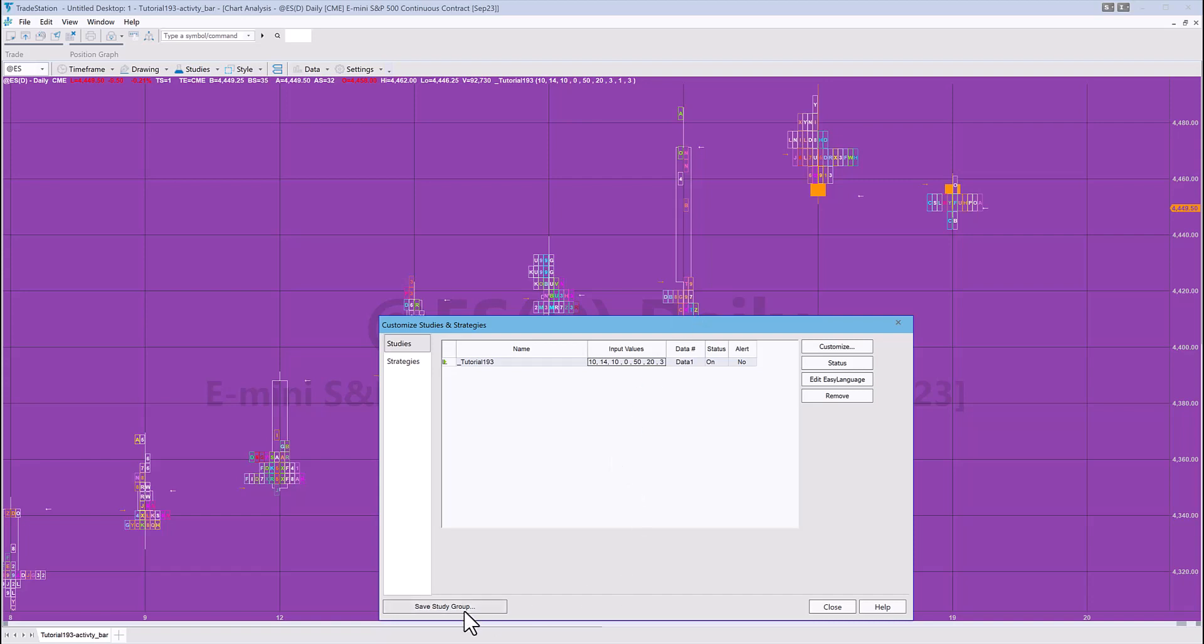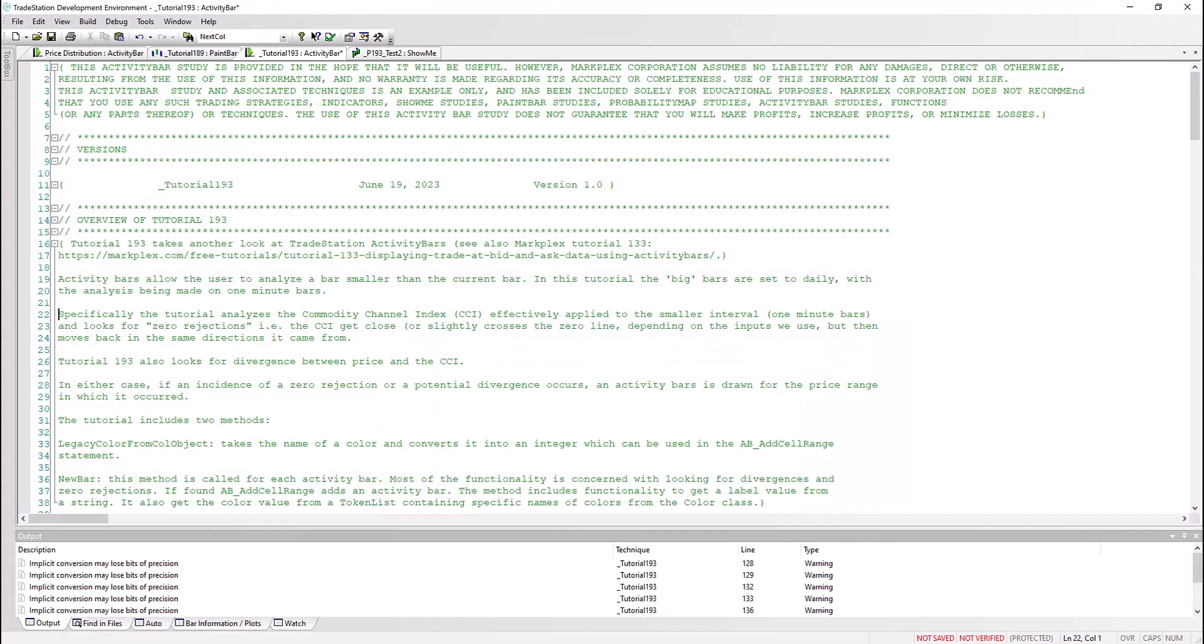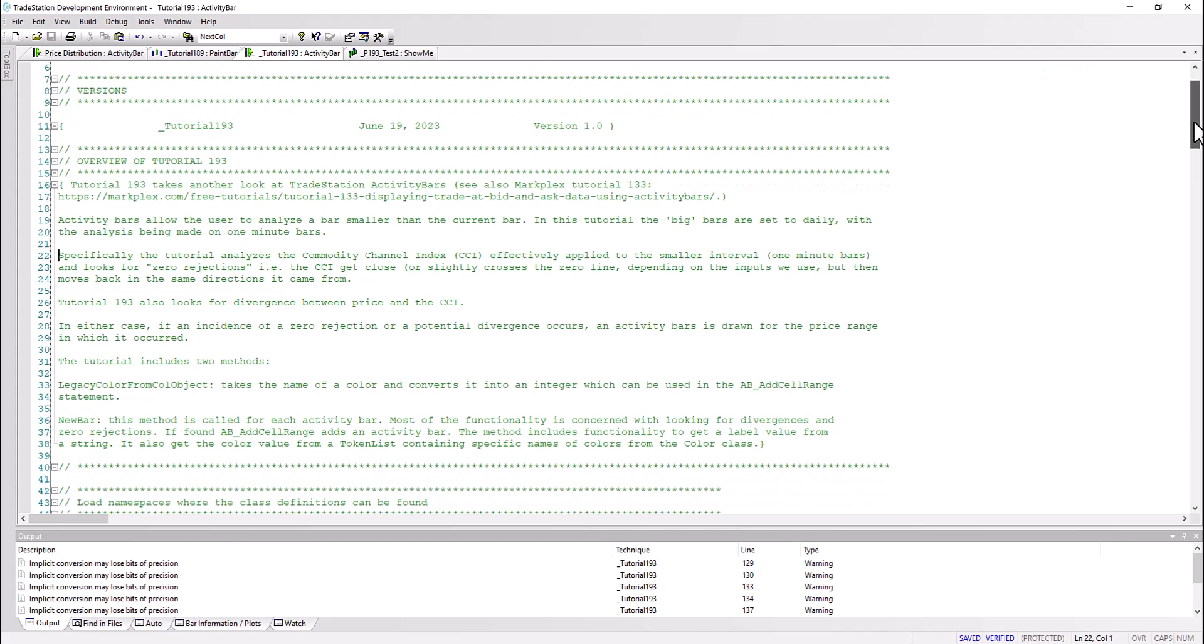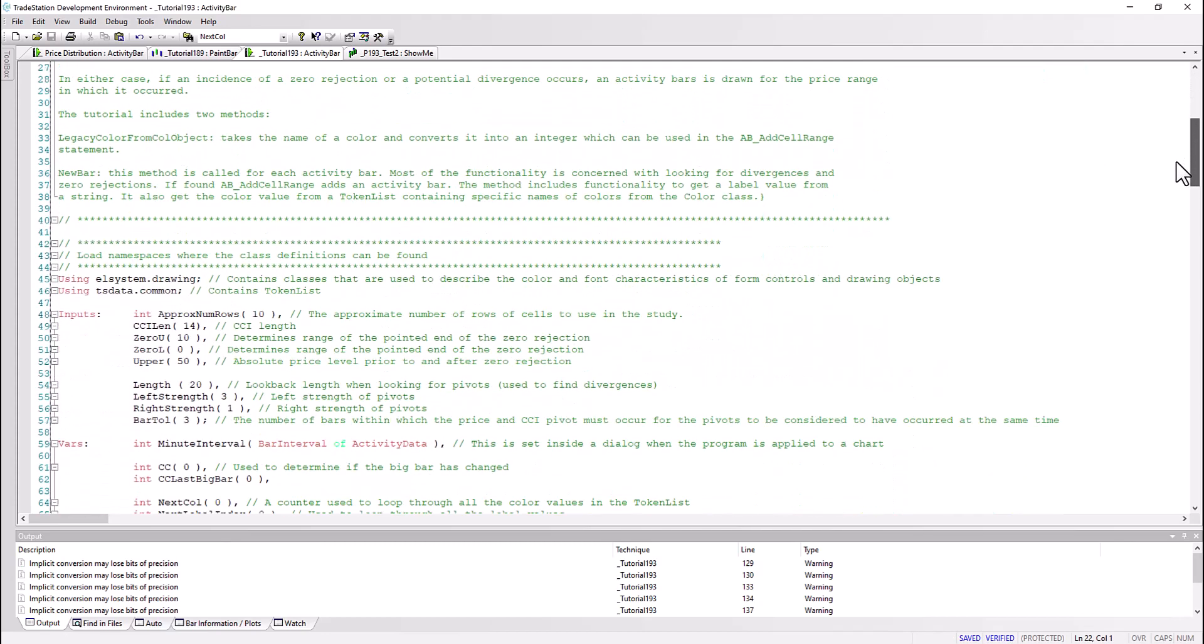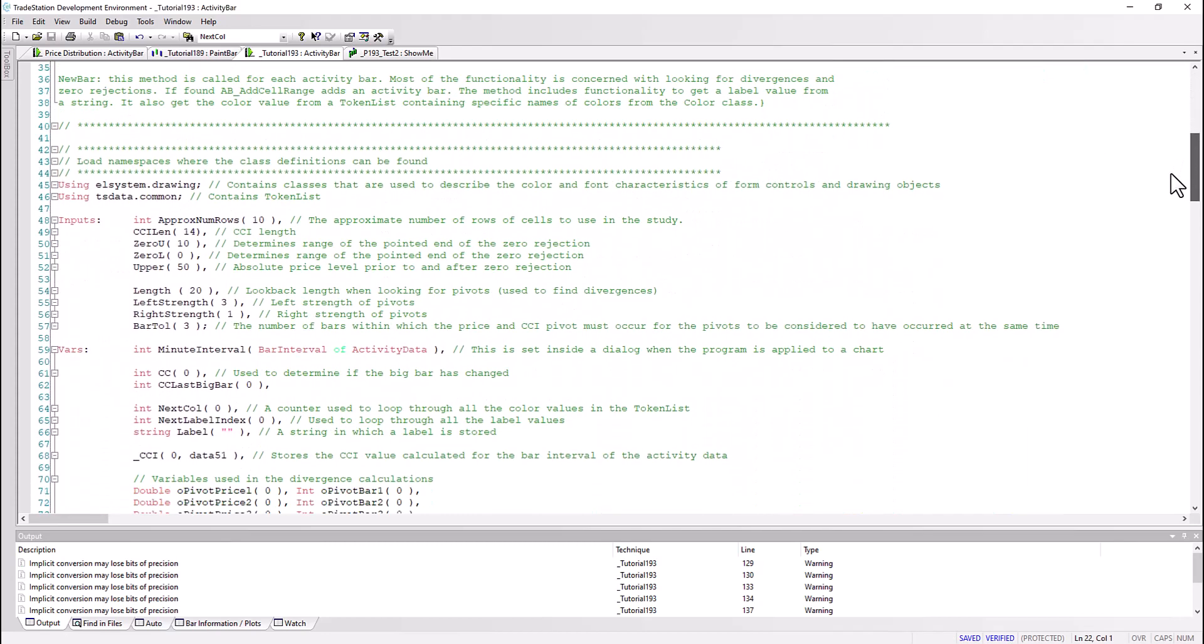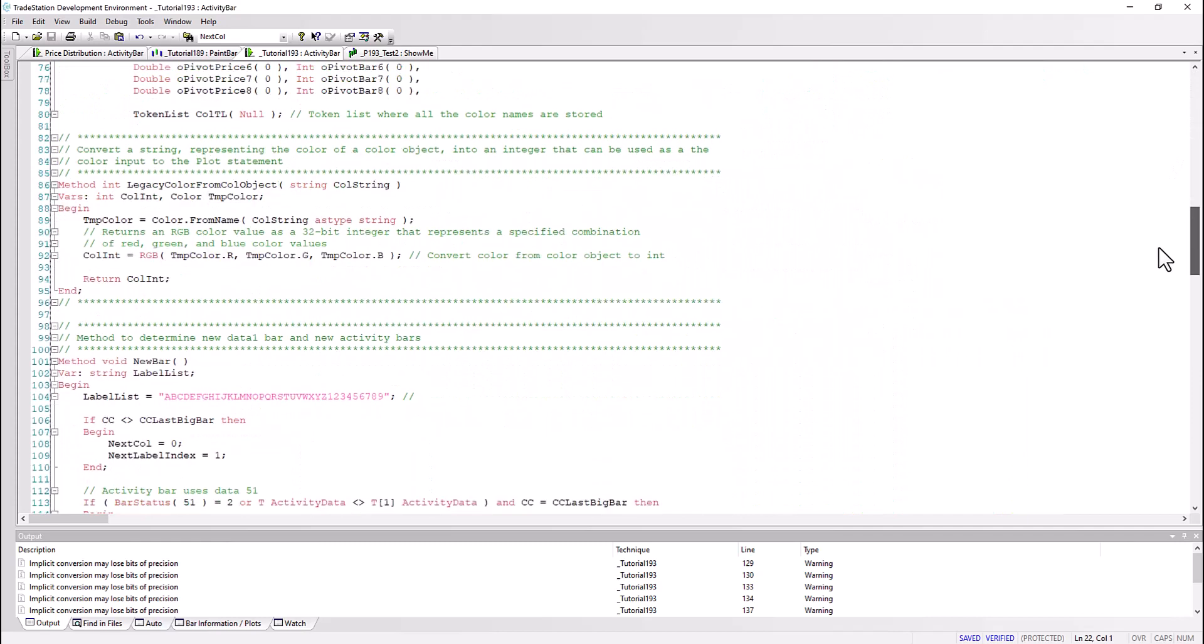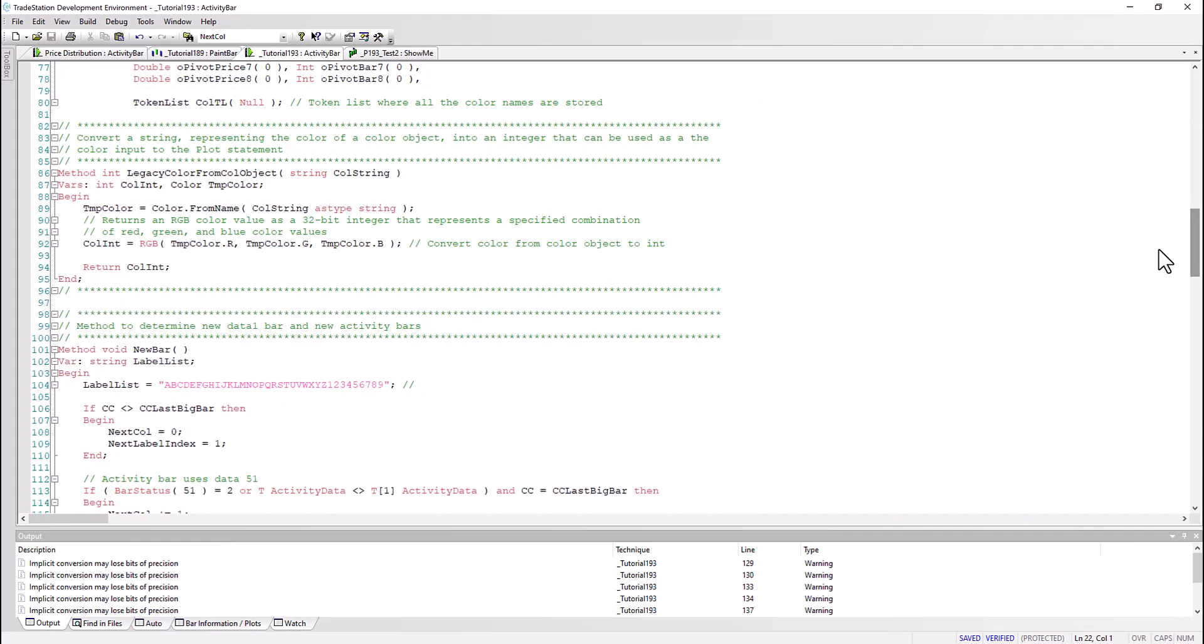Anyway, hopefully that will make more sense as we get into the program. Let's do just that and here we have it. I've added some notes to the program which hopefully you will find useful, but let's get into the program.